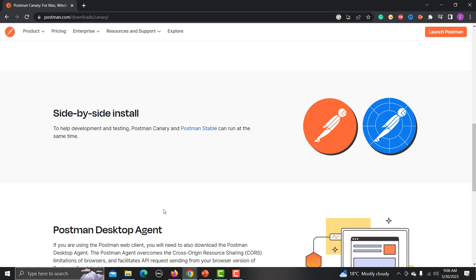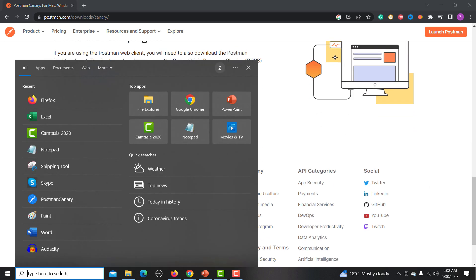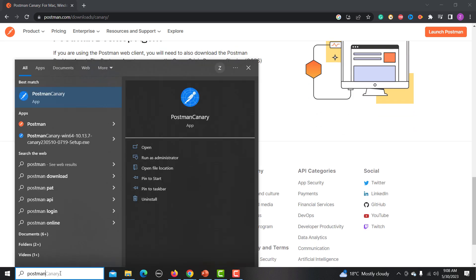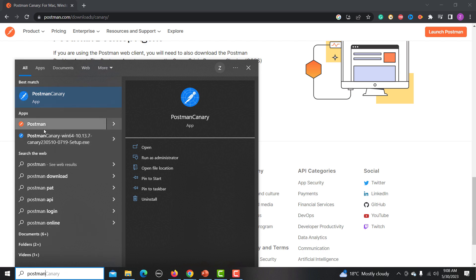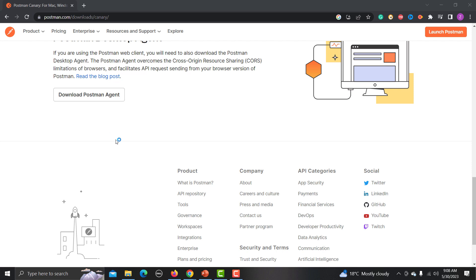Postman Canary will be in blue color. If I search for Postman on my system, you will see that I have two versions: one is Postman Canary and the other is the regular Postman. They work together, and I'm now opening Postman Canary to show you how the performance feature works.